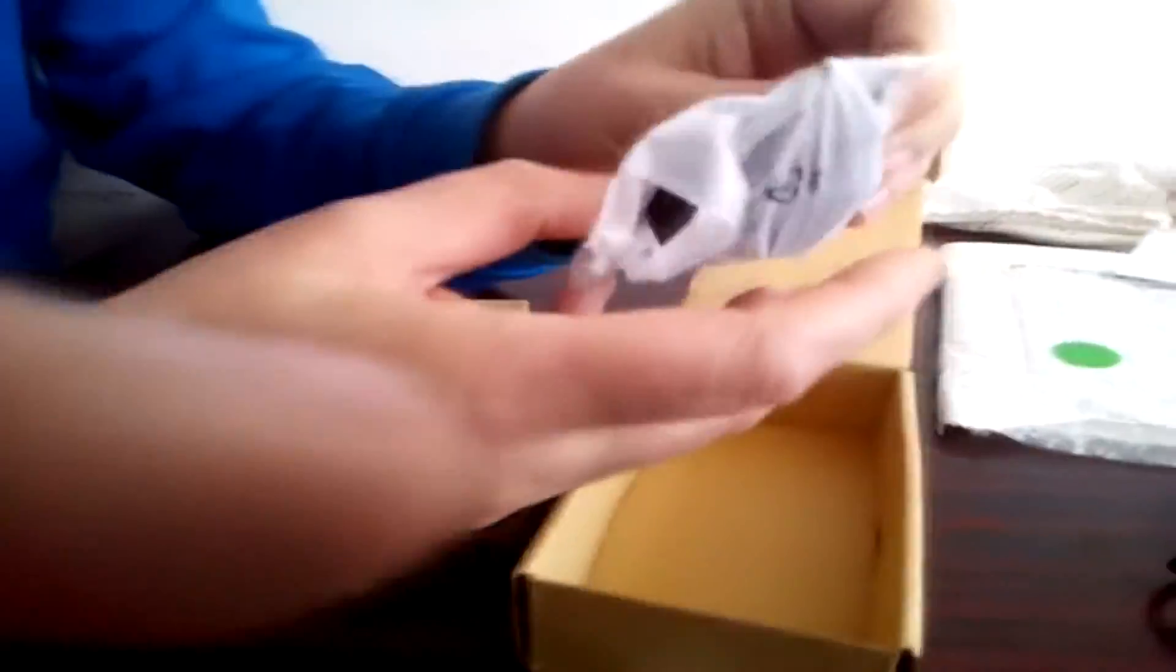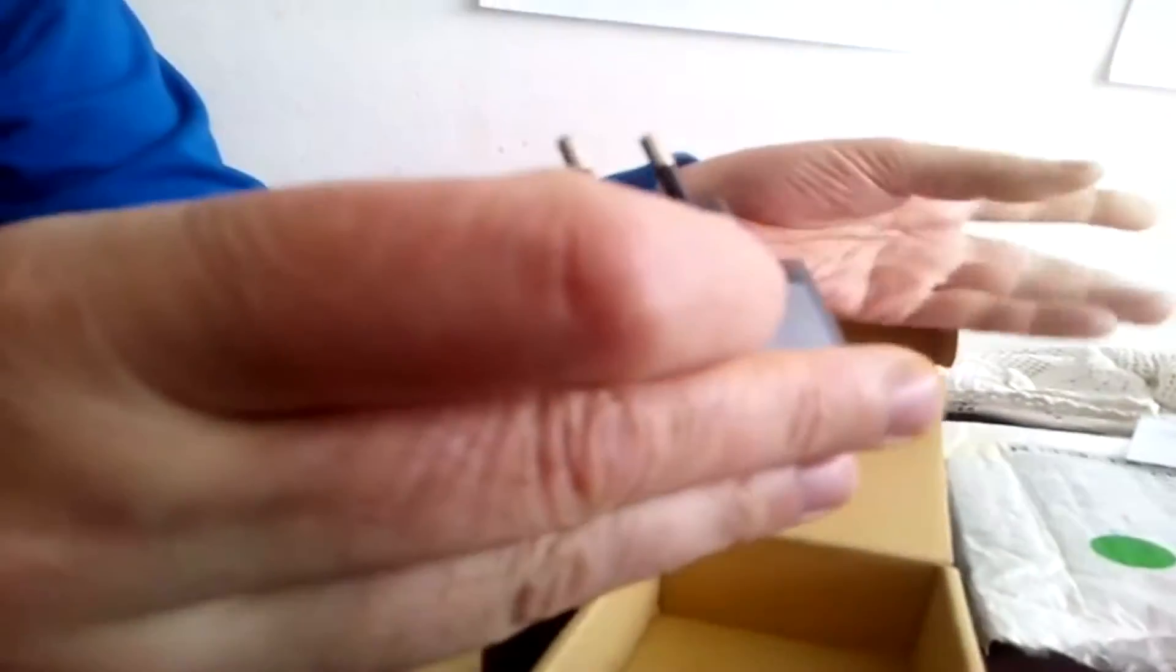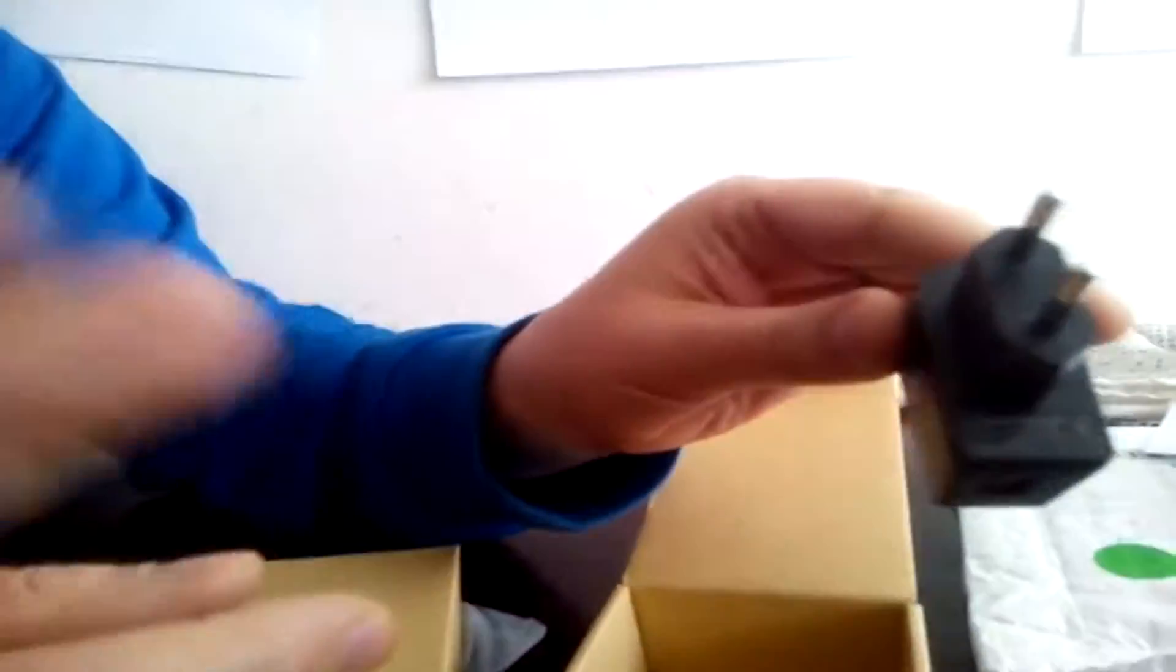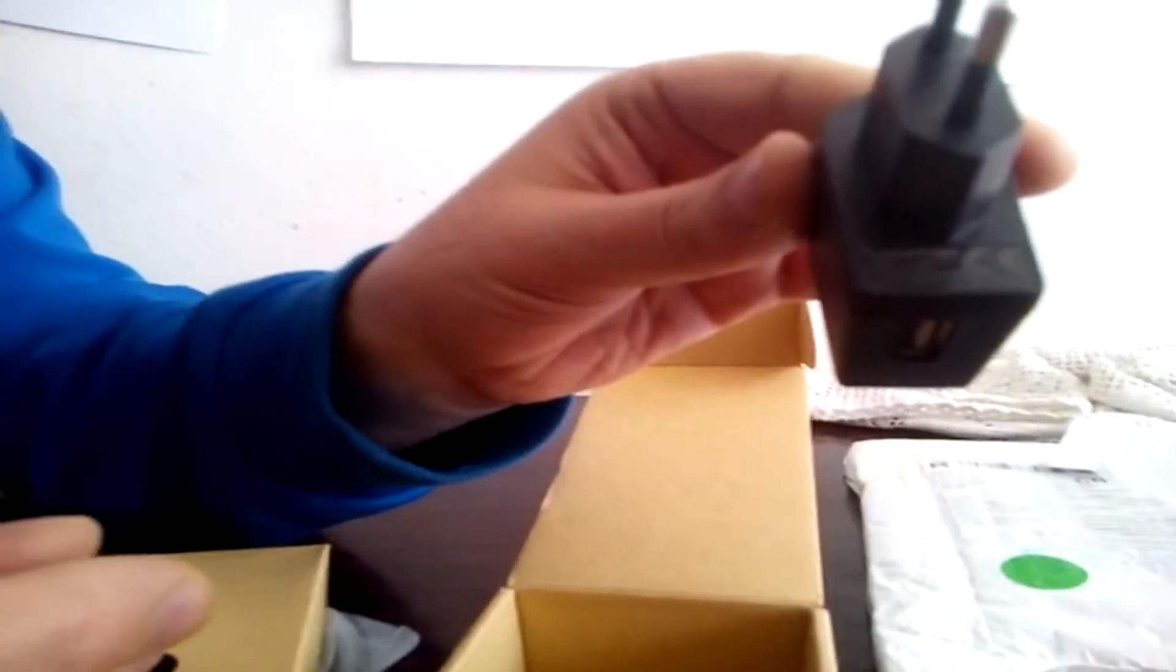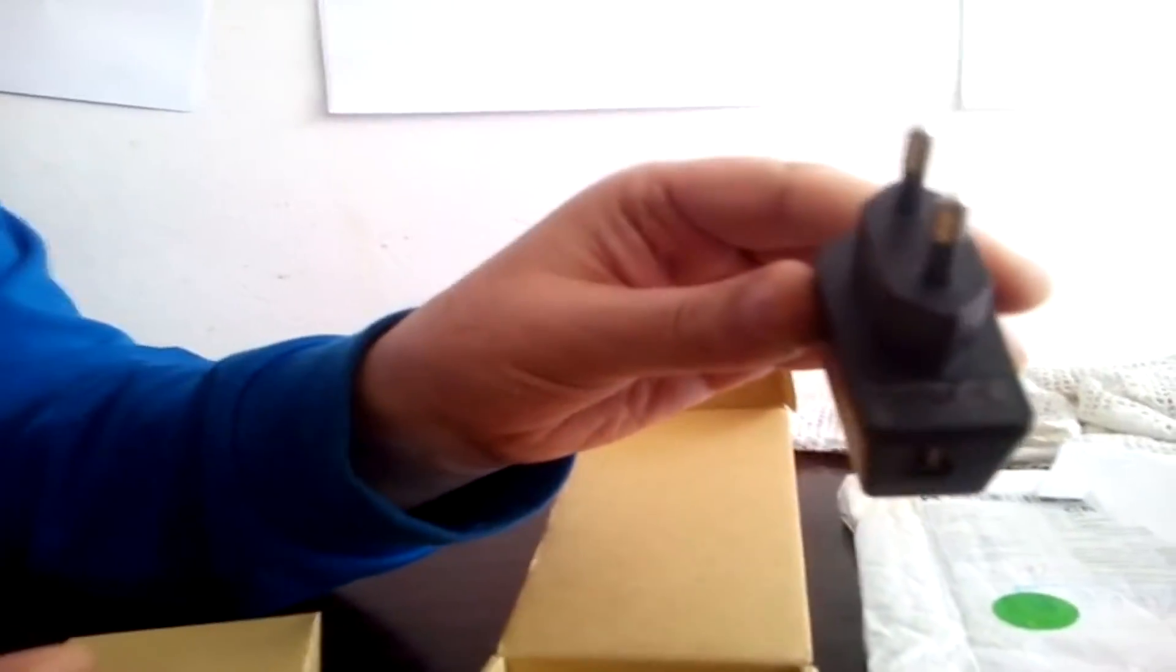It comes in this plastic case, I think it's called. Nothing too impressive. It charges about 1 volt or something like that per hour.